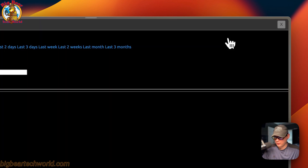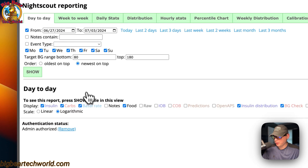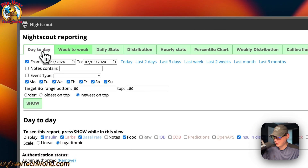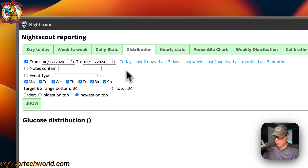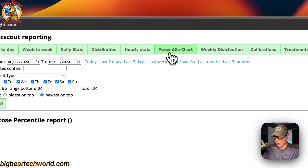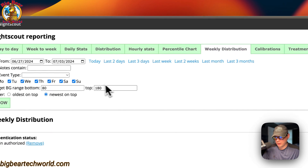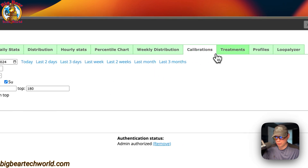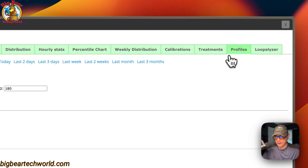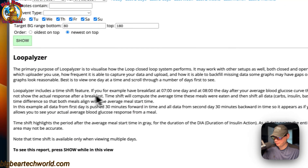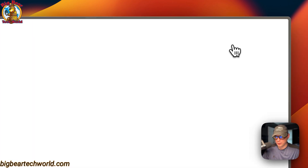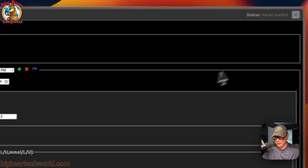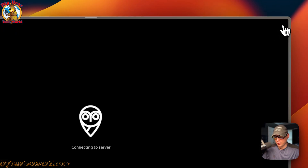In Reports you can see: Day to Day, Week to Week, Daily Stats, Distribution, Hourly Stats, Percentile Chart, Weekly Distribution, Calibrations, Treatments, Profiles, and a Loopalyzer. You can go back to the home screen by clicking X, then go to Profile Editor and you're back on that starting screen.